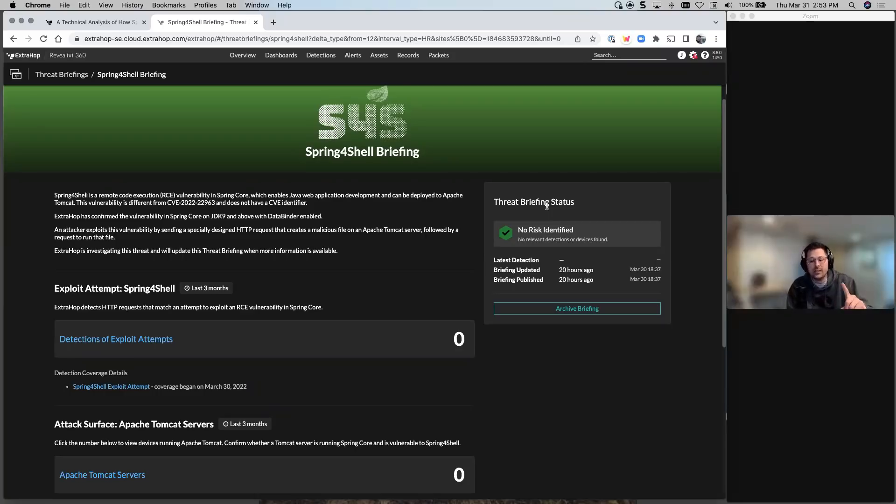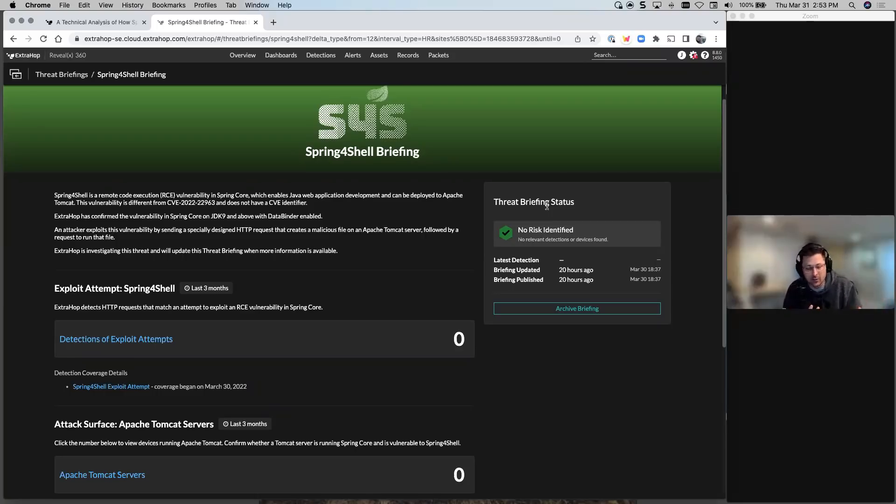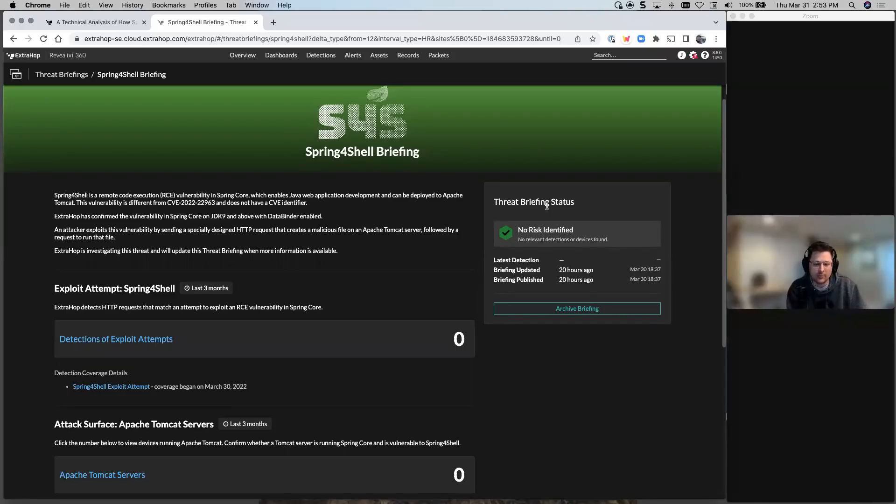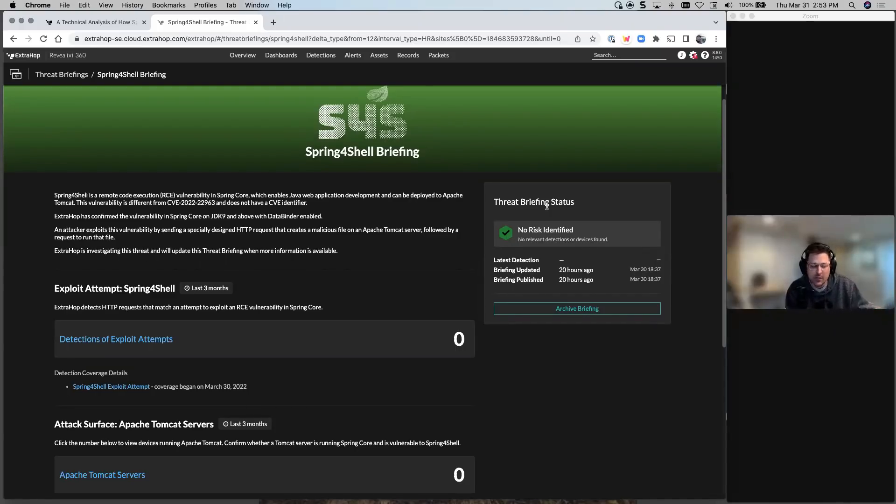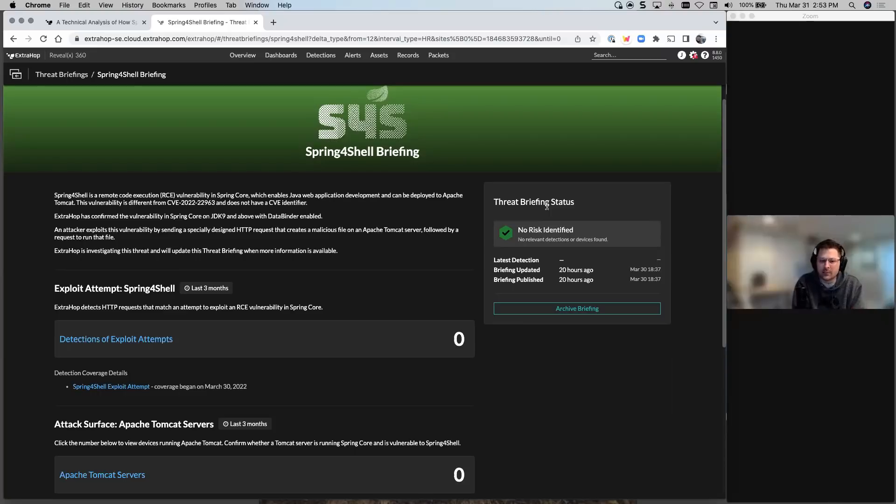The key here for Xdrop is this requires decryption. Guess what? We're really good at decryption. So if you haven't set up decryption, make sure you get with your Xdrop support or account team to set up decryption in your environment so that we can see these spring4shell attempts. We're seeing more and more of these advanced attacks happening where decryption really helps.